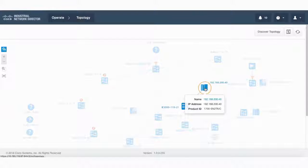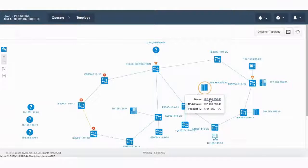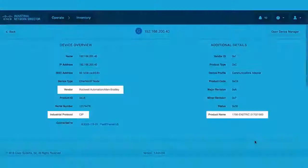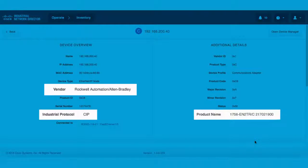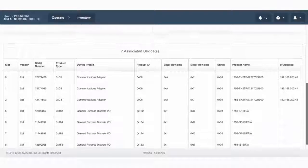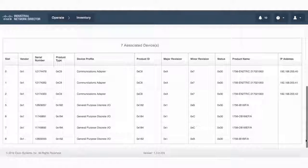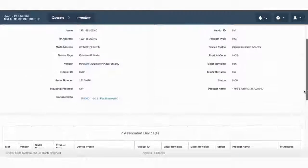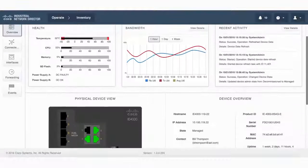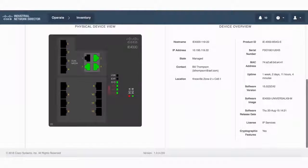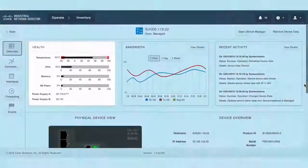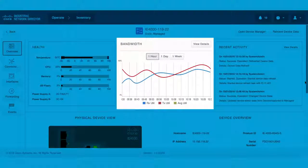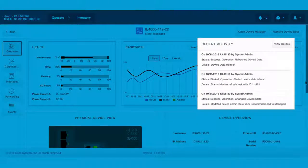Operators can select automation endpoints to see more detailed information, like vendor, industrial protocol, and product name. They can also view the identity of the devices connected to each slot, or zoom into a networking switch and see important data on its health, bandwidth utilization, and recent troubleshooting activity recorded by different personnel.